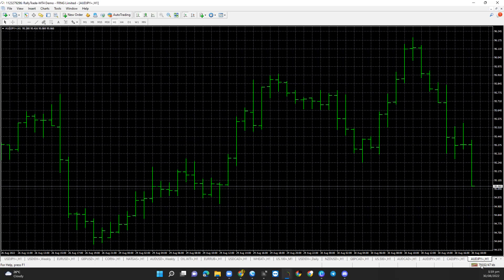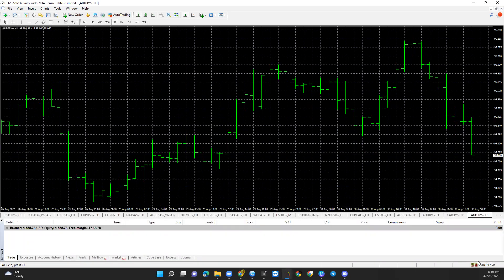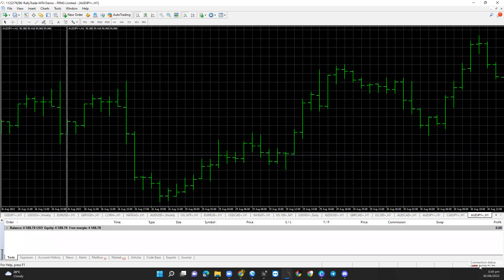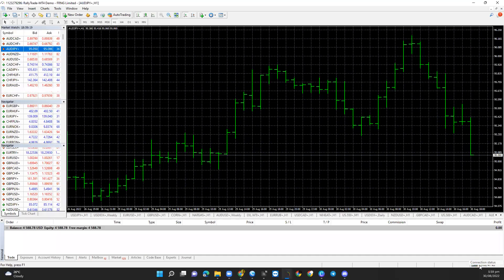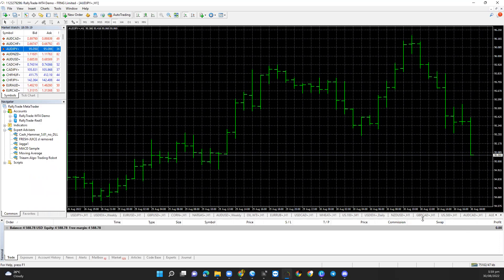Once you log in, take note of the bottom right of the screen. If you are successfully logged in, you should see that your terminal updates. You'll also hear a sound — for someone that has been trading, that sound means you're good to go, you're in.